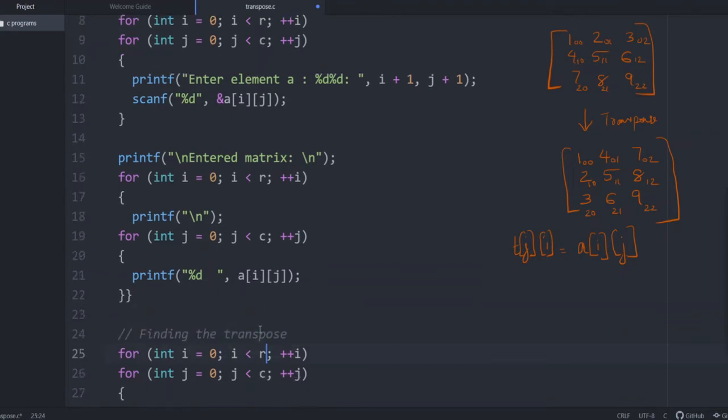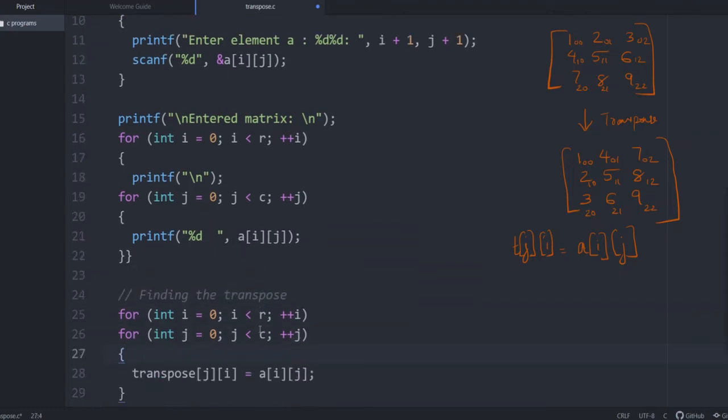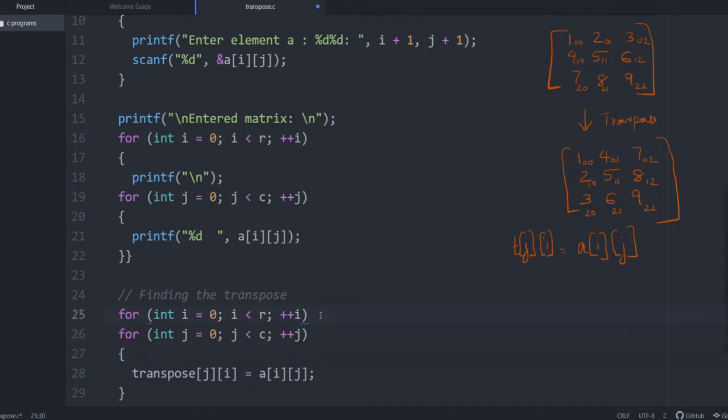So next step is to find the transpose. Again, both loops should be included because this has to happen with each and every element. So again, for int i equals 0, i less than R, i plus plus; for int j equals 0, j less than C, j plus plus. This corresponds to each row and this corresponds to each column. So you have nested loop.